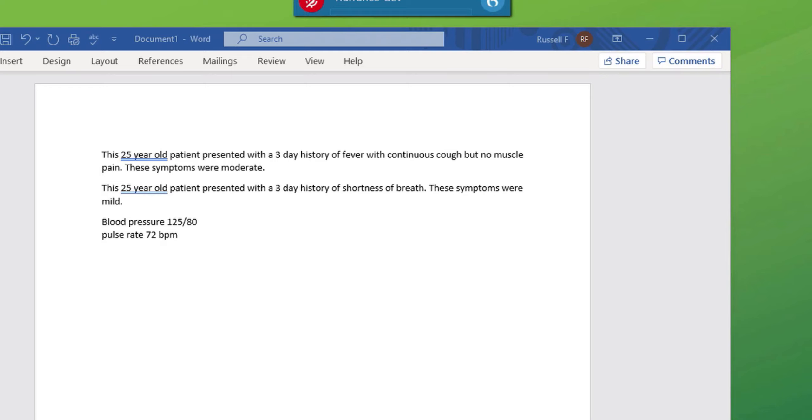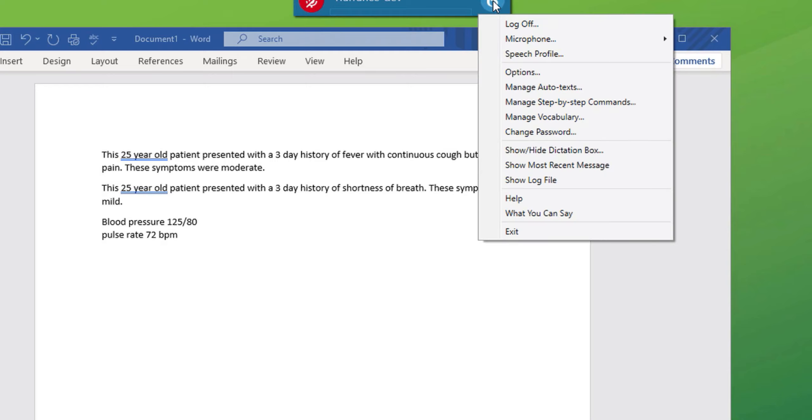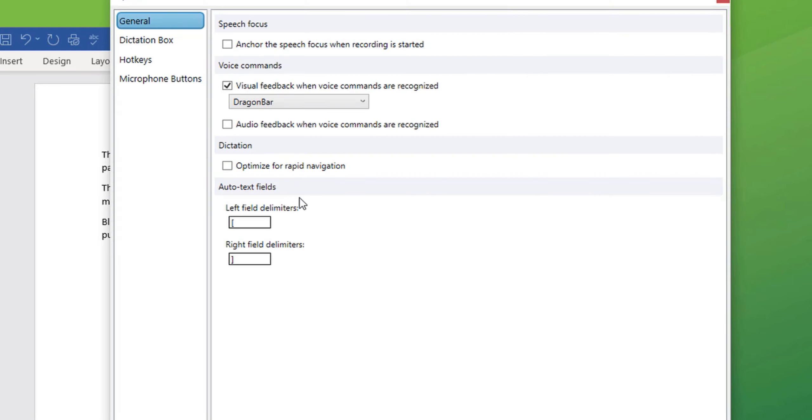The variable fields in auto texts are defined by delimiters. In this case, Dragon has chosen the square brackets as delimiters. You may have a template with many variables that do not use the square brackets as delimiters. They may use a different type of bracket. The easiest way there would be to go into the options. And you'll see here under general that the auto text fields can be changed. The delimiters can be changed from square brackets to another form of bracket or symbol that may be relevant to your template.